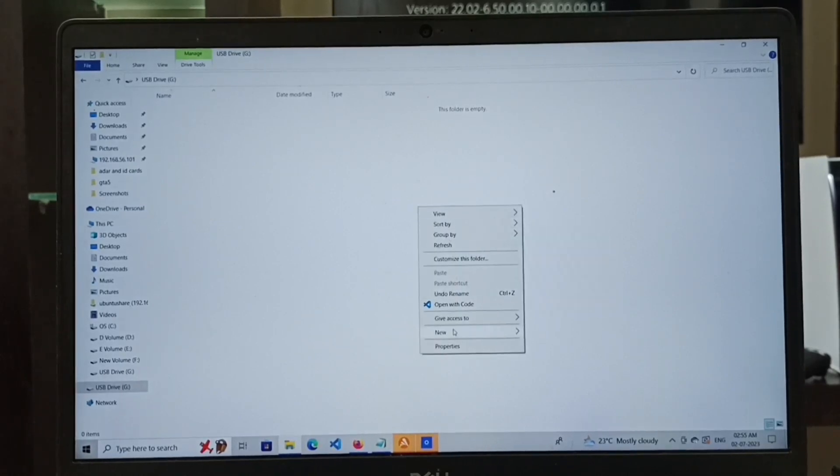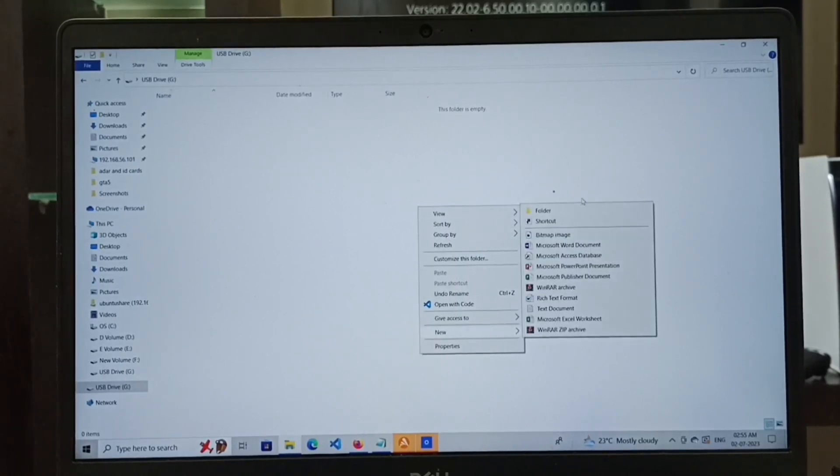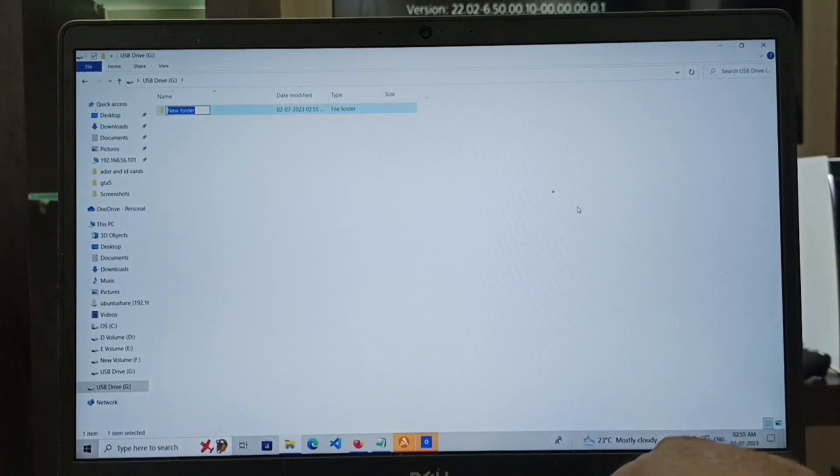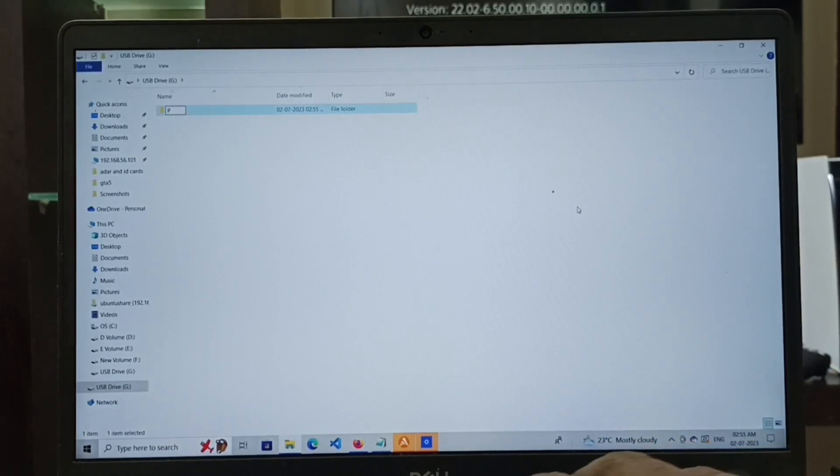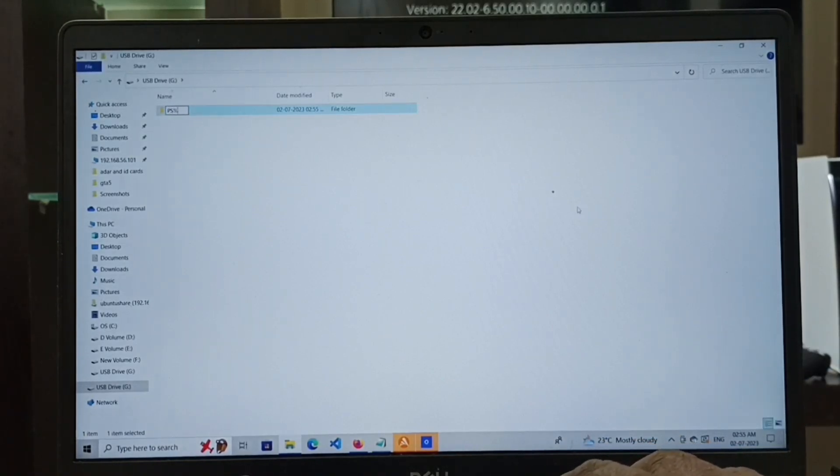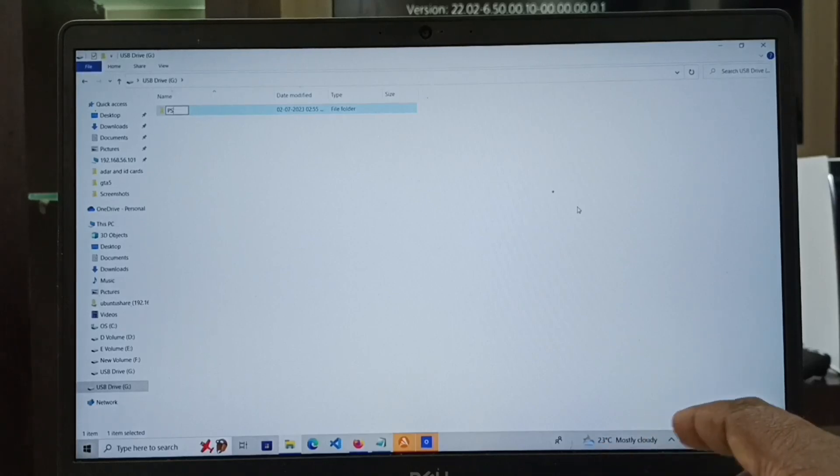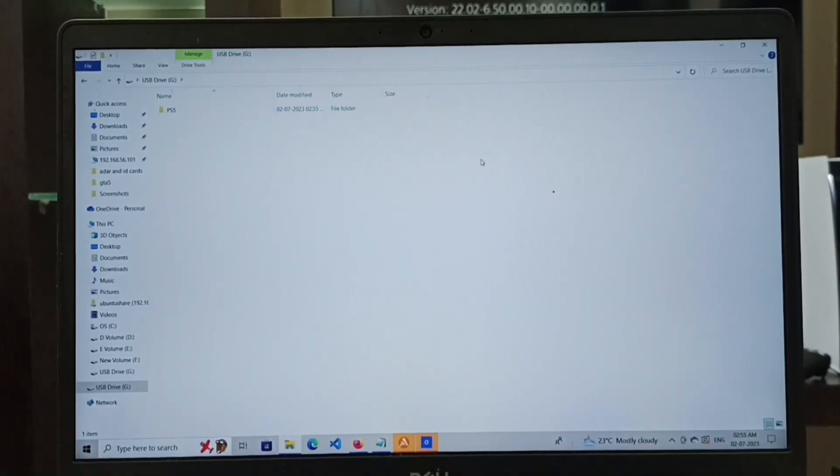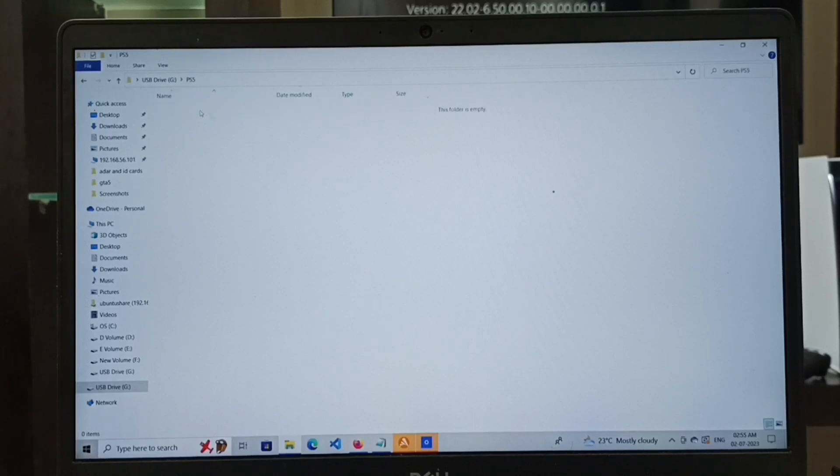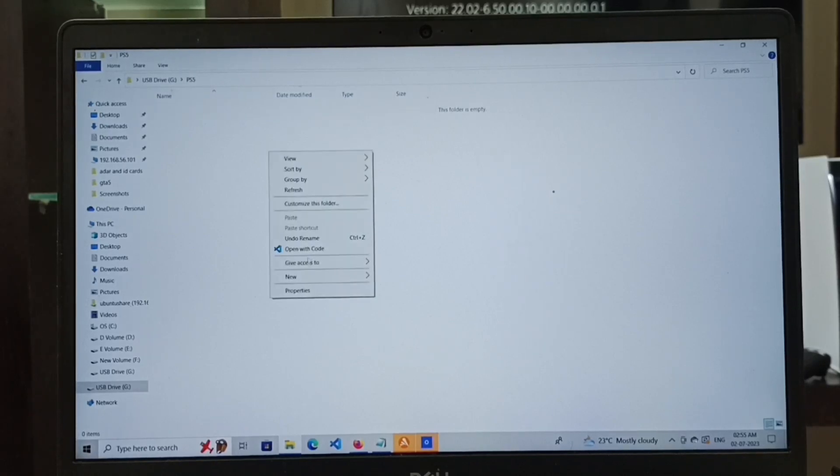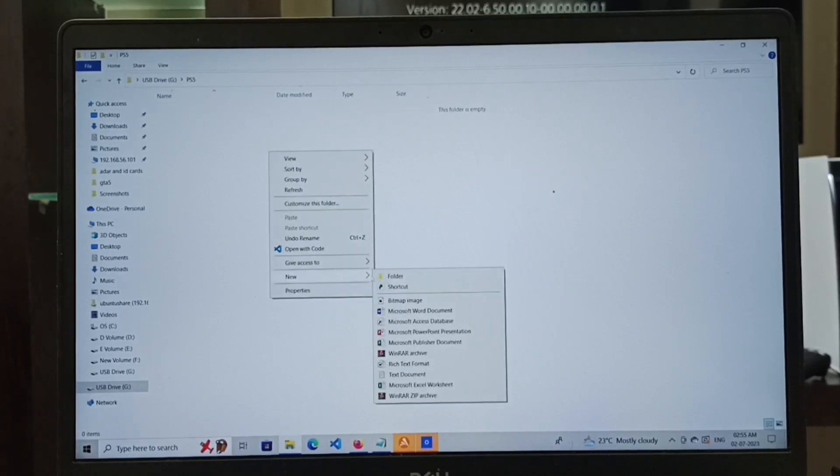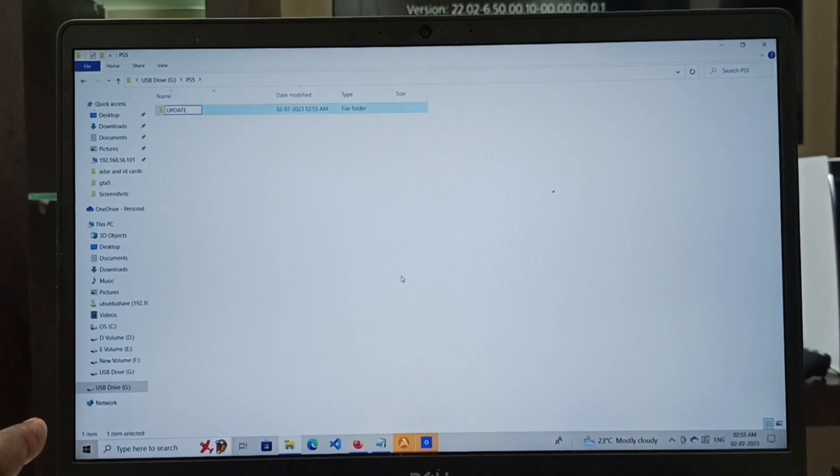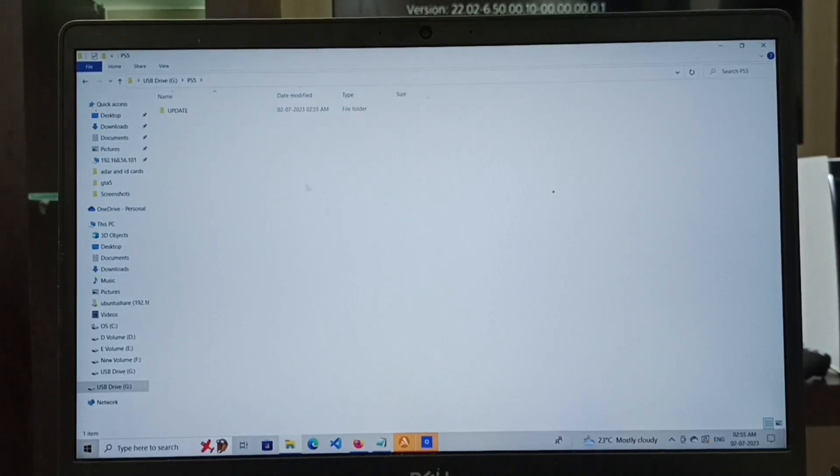Inside that PS5 folder, we have to create another folder named update. Let me create the PS5 folder inside this pen drive. Then inside that PS5 folder, let me create another folder named update.